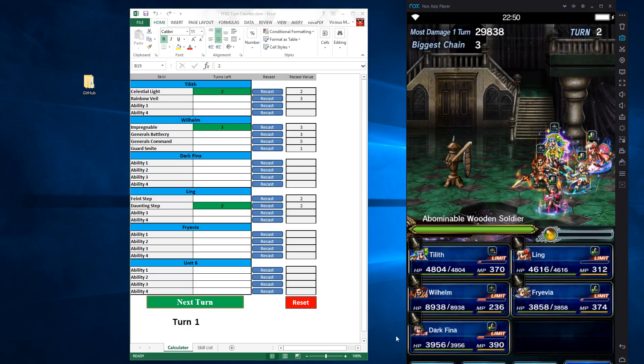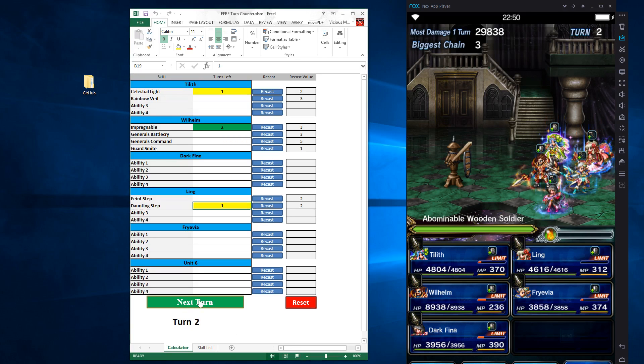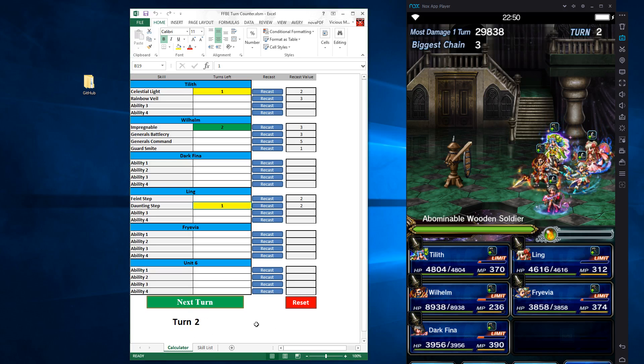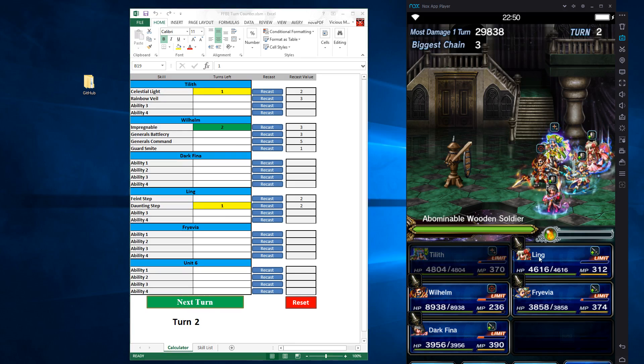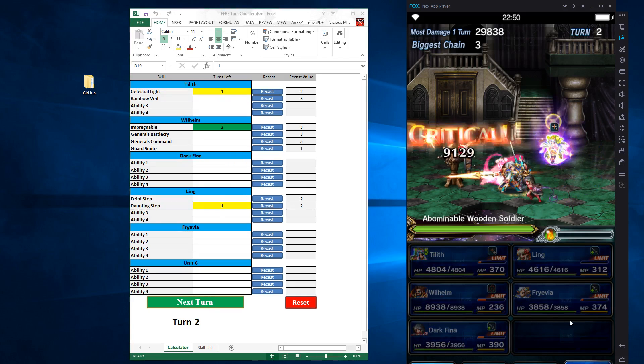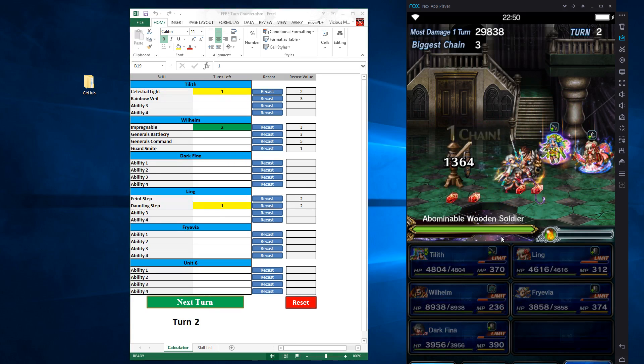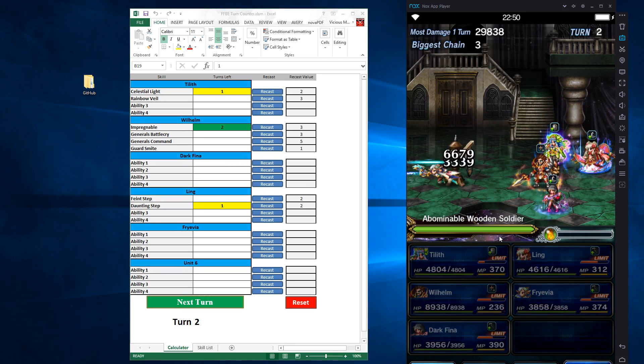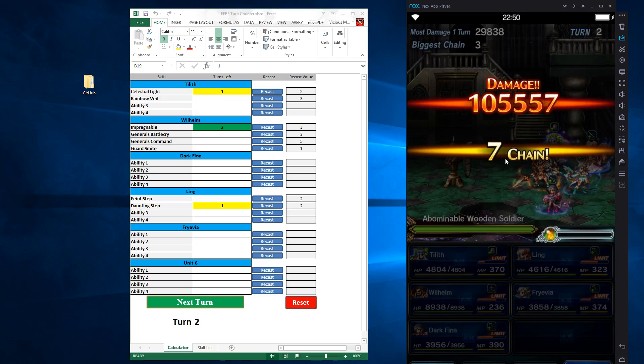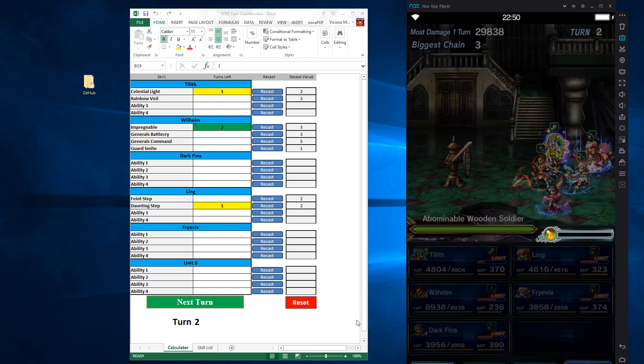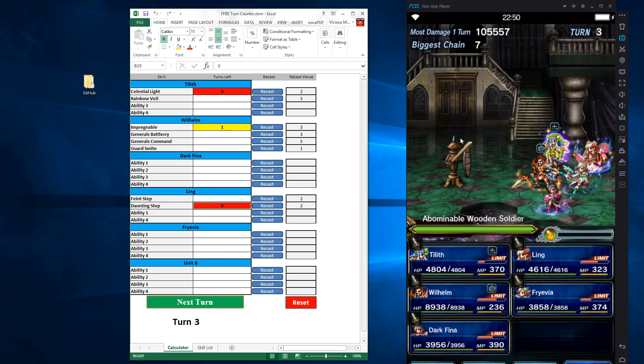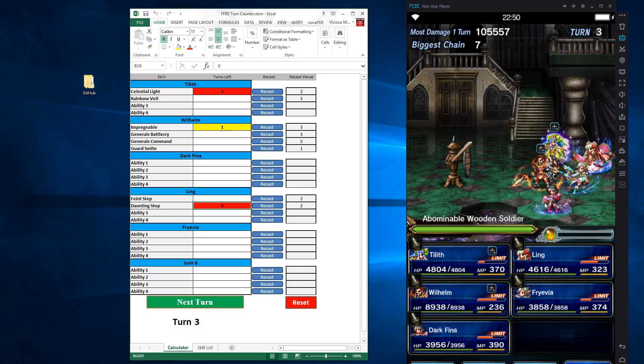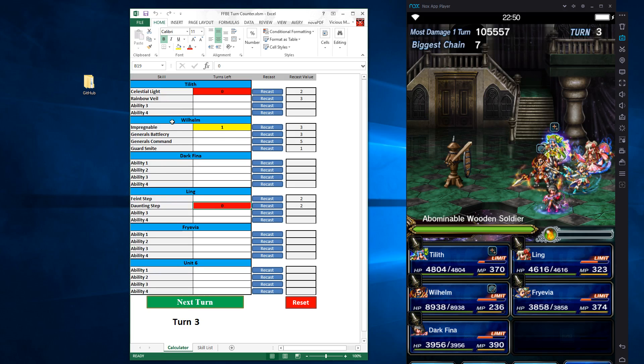Now that my next turn has come up, the first thing I want to do is proceed to the next turn. We're on turn two now. You can see that everything we've cast is still up. Let's just attack this round. And we're on turn three now. So celestial light just wore off. You can see all those buff icons have disappeared. Daunting step is gone. There's no more debuff. And we still have impregnable up.